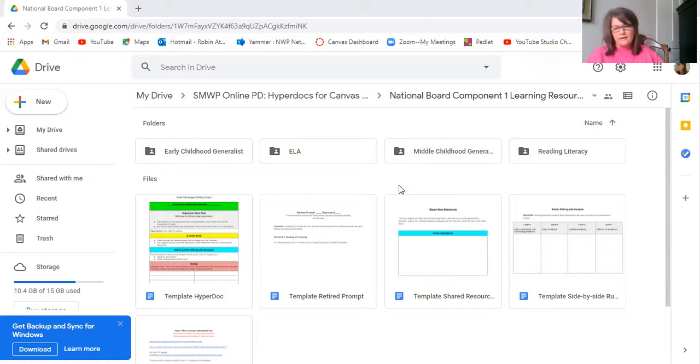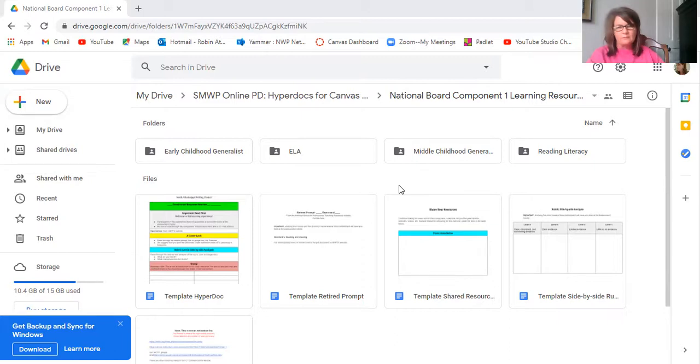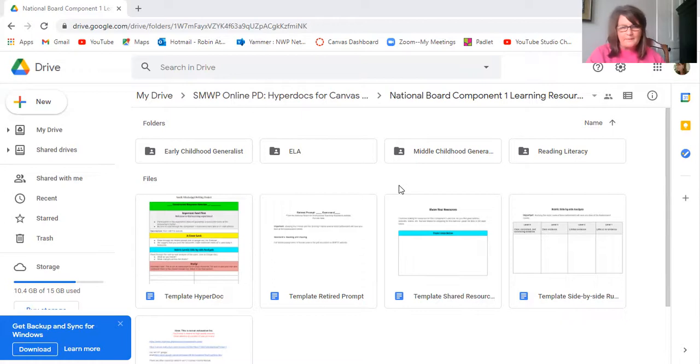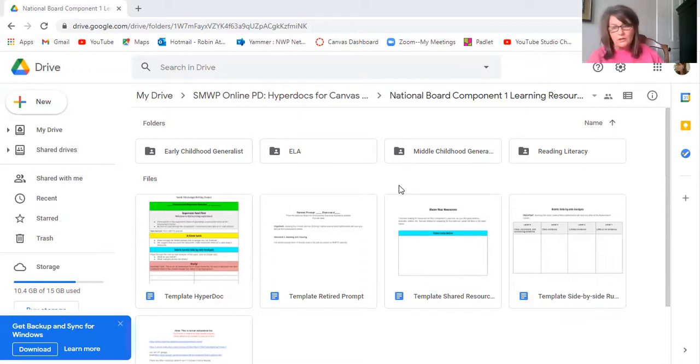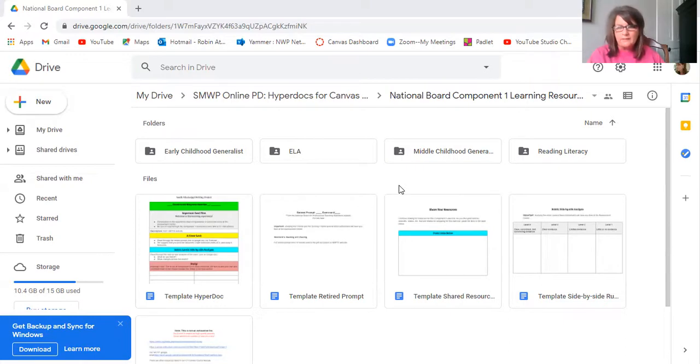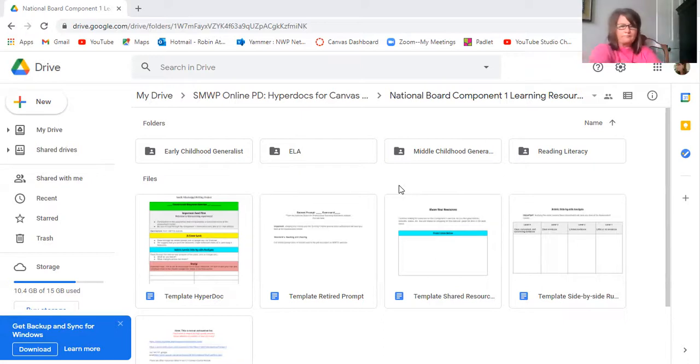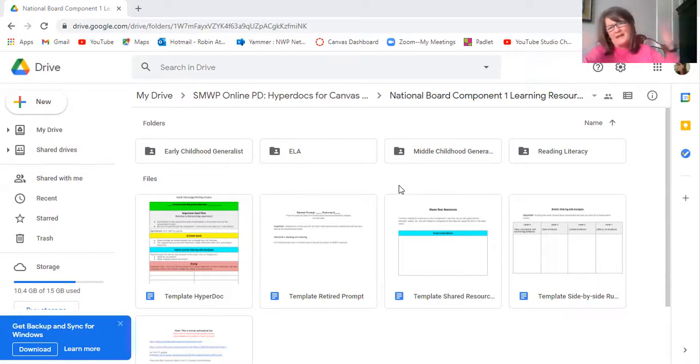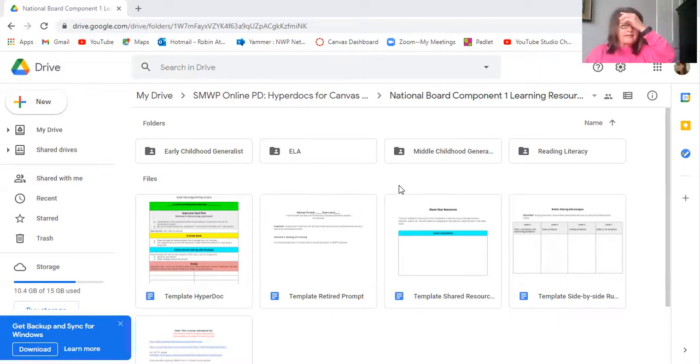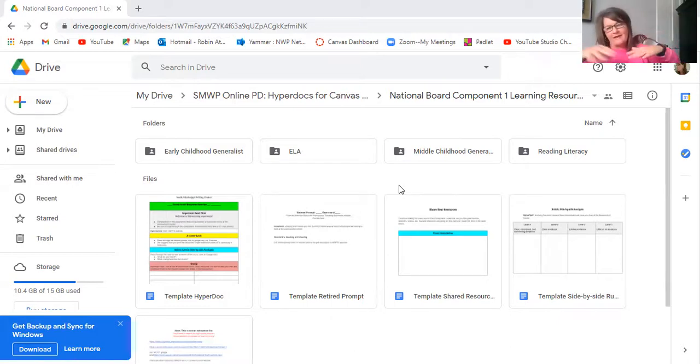So one of the things that I would like for you all to do is just start, as you get a chance, look through the National Board website, put in different certificate areas. For example, I looked at the social studies one, and exercise one in social studies is to do something with a primary source document. So it may be once you start looking, you may think, oh yeah, I can do that, I can develop something that will help teachers who are studying for this.